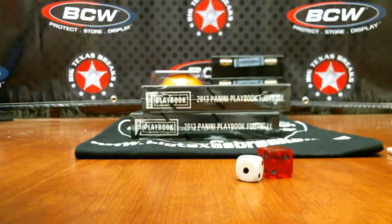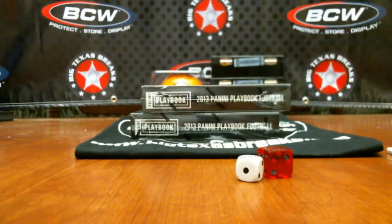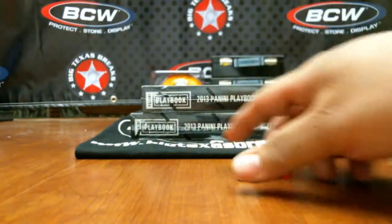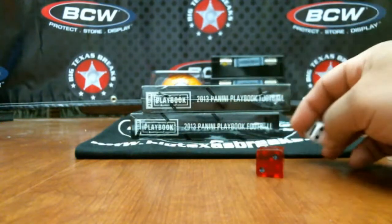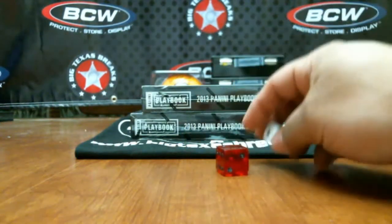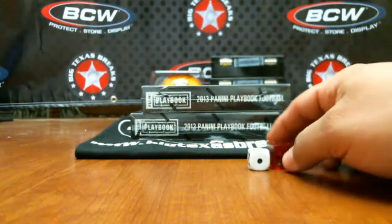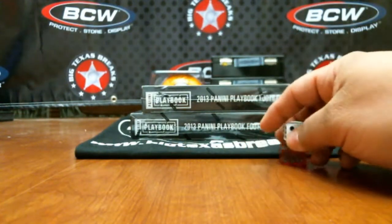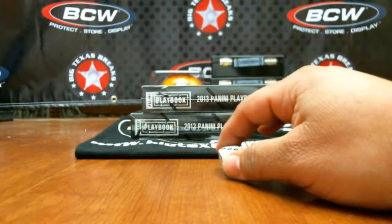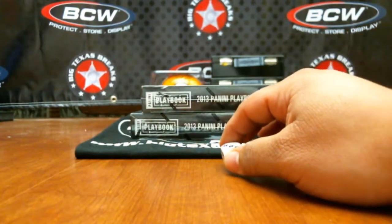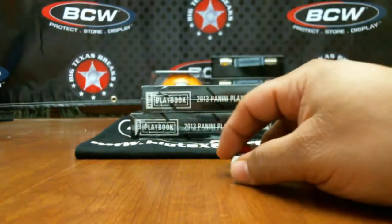All right, welcome to Big Texas Break Monday the 14th. We've got a two box break of 2013 Playbook. One spot gets you two teams, so if you bought two spots you have a total of four teams.